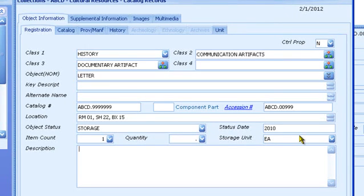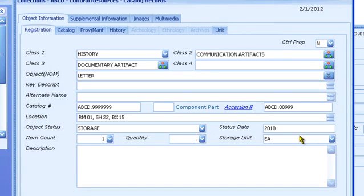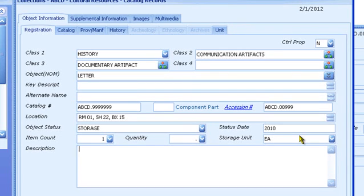Description is a memo field. You can enter an unlimited amount of text in a memo field. Catalog descriptions should be brief in the telegraphic style and describe the distinguishing characteristics of the object. In the case of this letter, the author, recipient, subject, and a description of what the letter looks like would be appropriate.